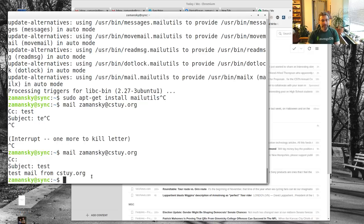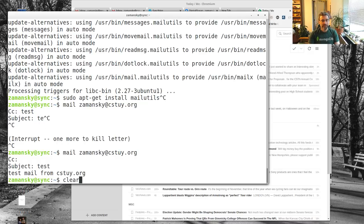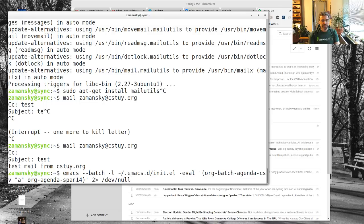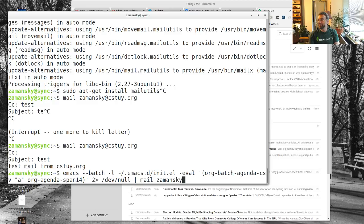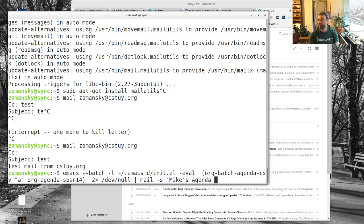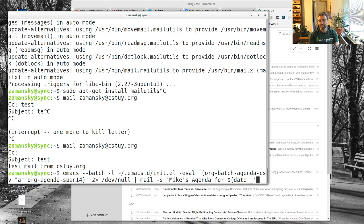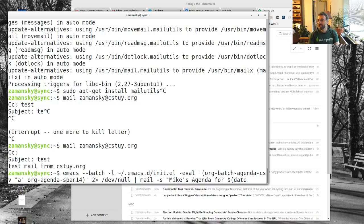Anyway, we're almost done with this. What we can do now is we're going to pipe this through mail, and we're going to get a subject of Mike's agenda for, and then I'm going to give it a date command. This should work with the quoting.